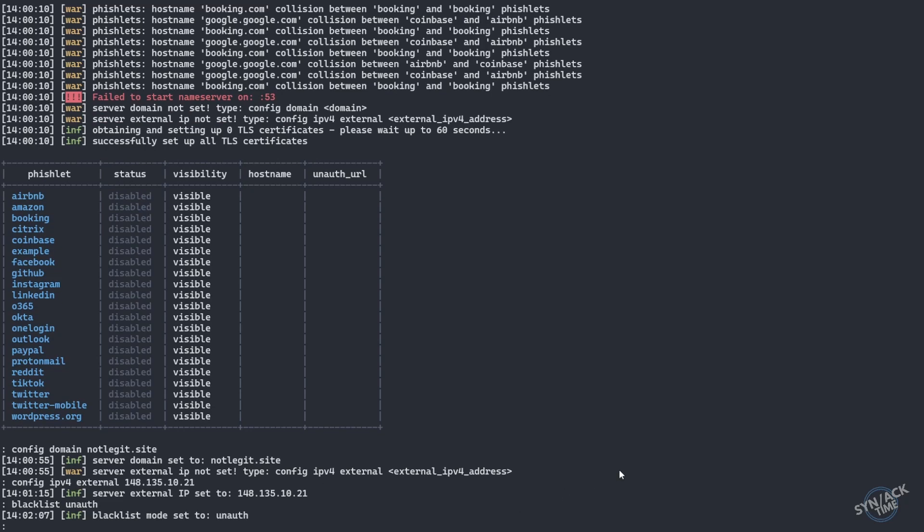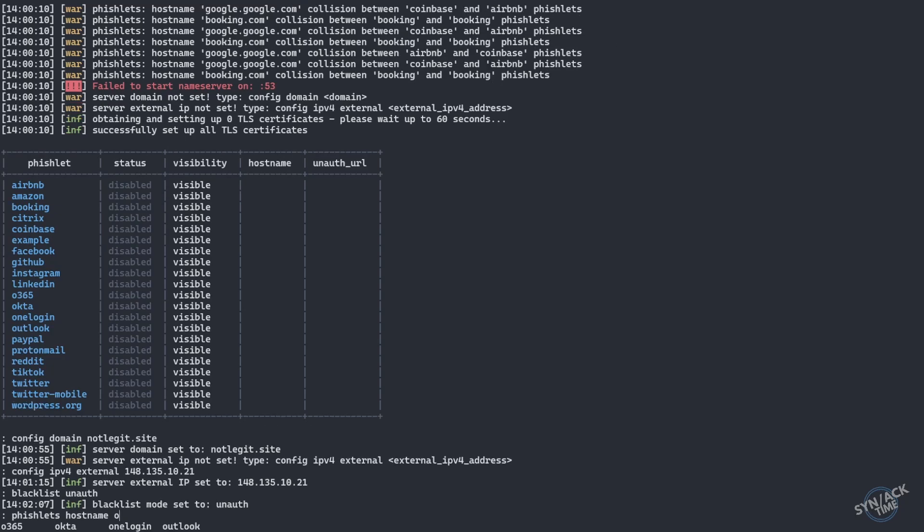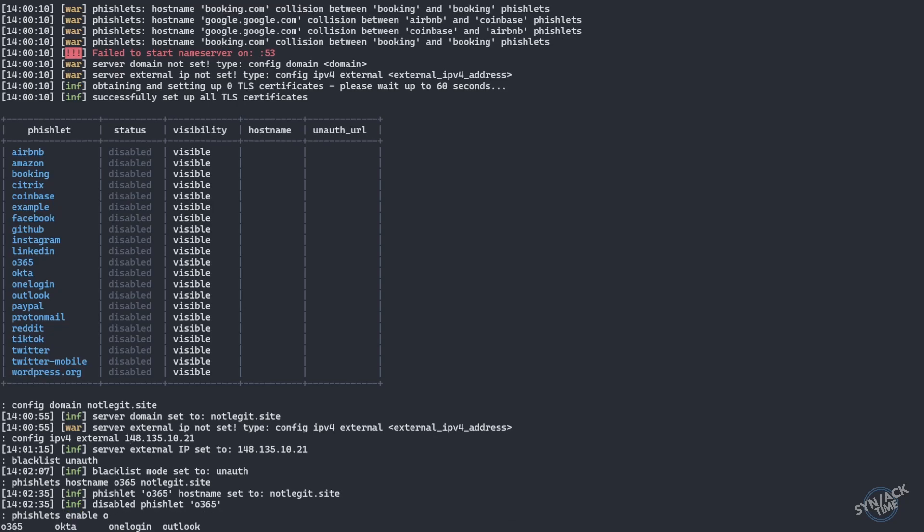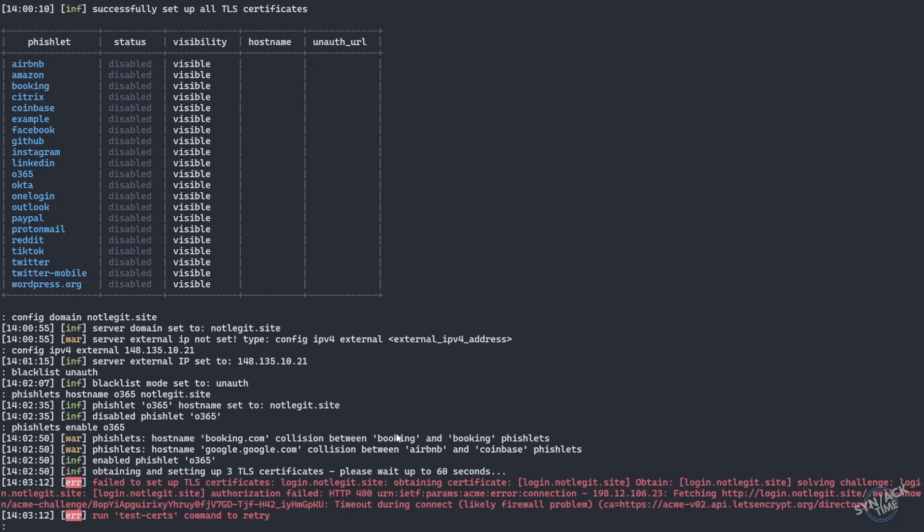Next thing we're going to do is pick our fishlets and tell it the host name that we're going to be using and our domain name. So we're going to be using the fishlet o365 with the host name of notlegit.site. Let's go ahead and enable it and see what we get. All right, so we've got some error messages we need to deal with. It's essentially saying it can't obtain the certificate and this is most likely due to the reason of us not having the URL or the DNS pointed to this IP address. Let's go ahead and fix that.